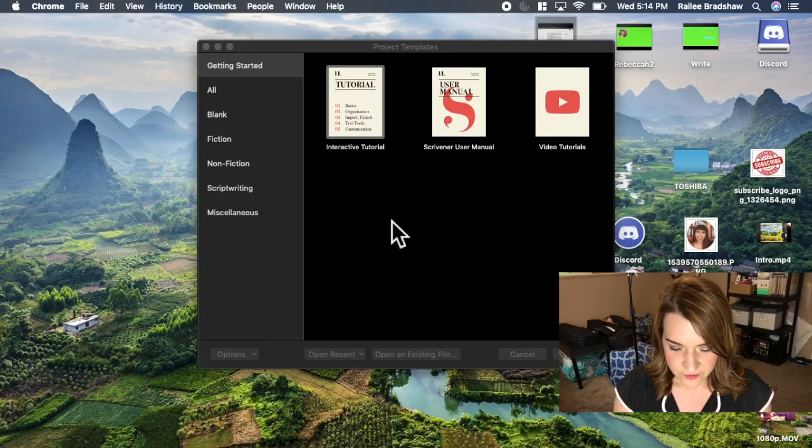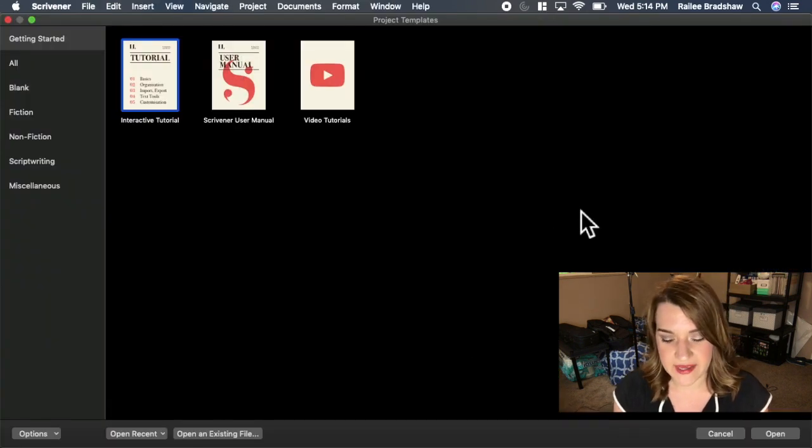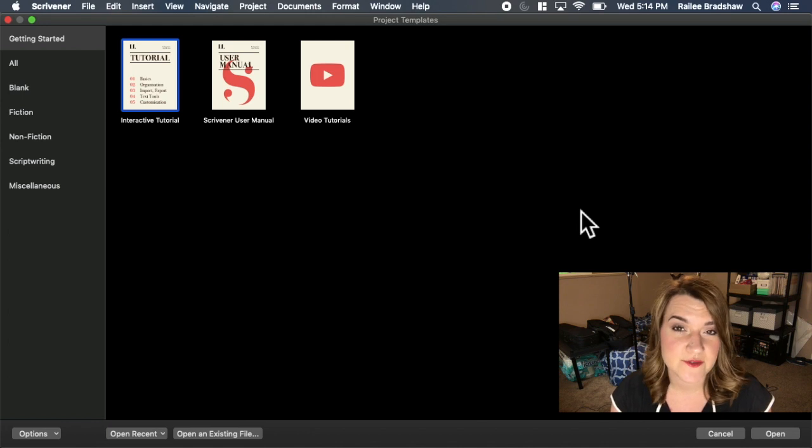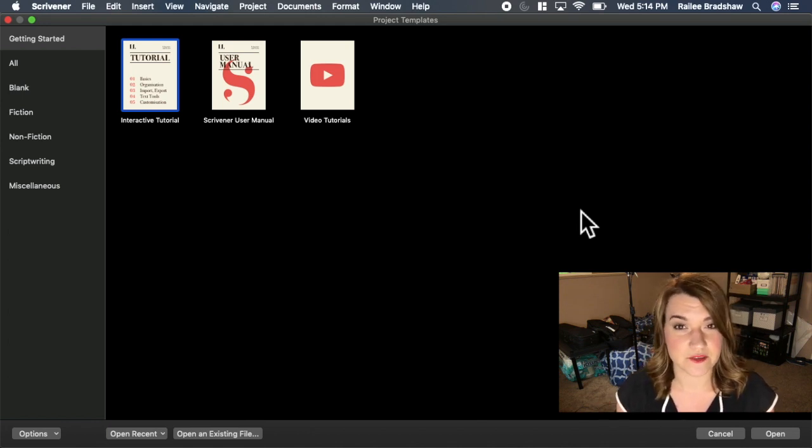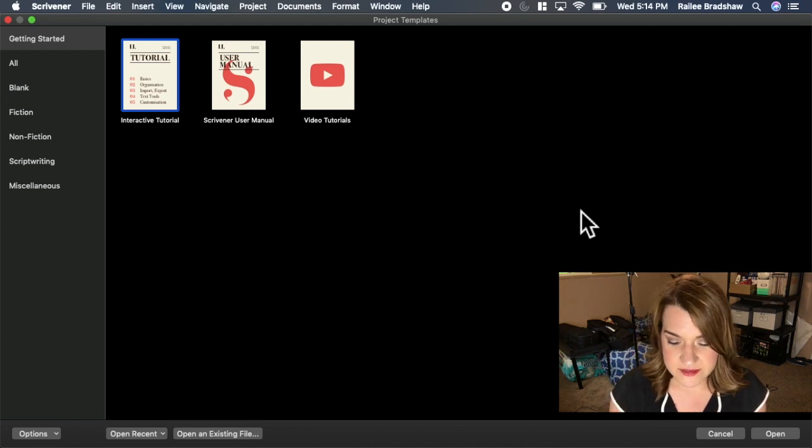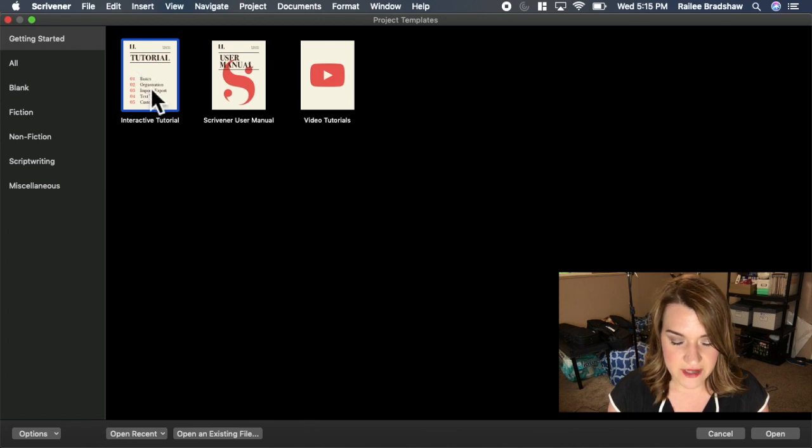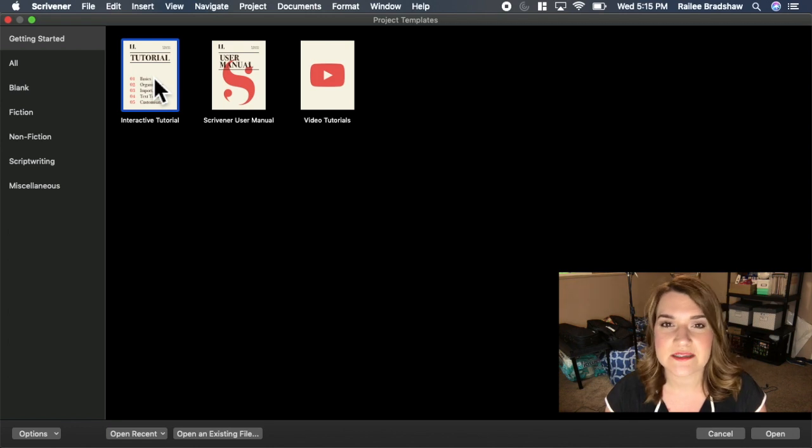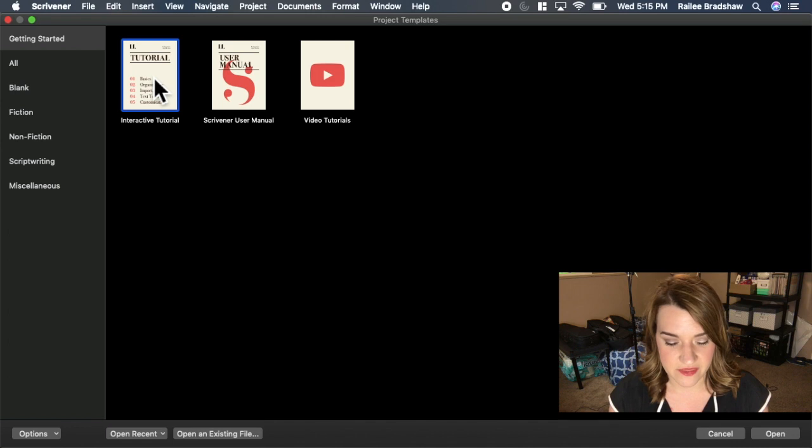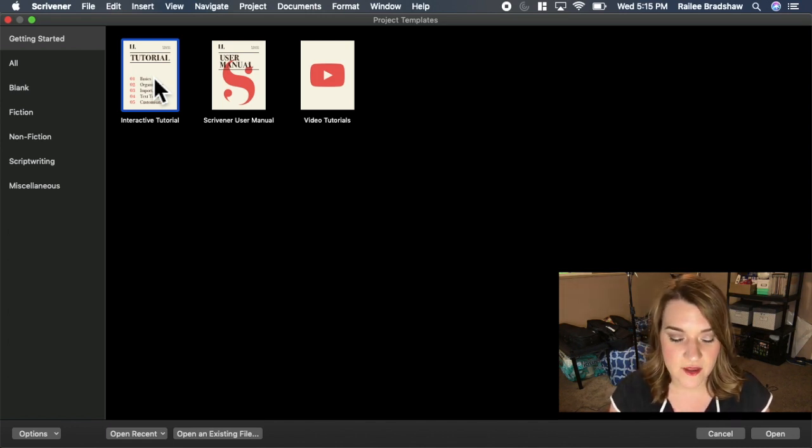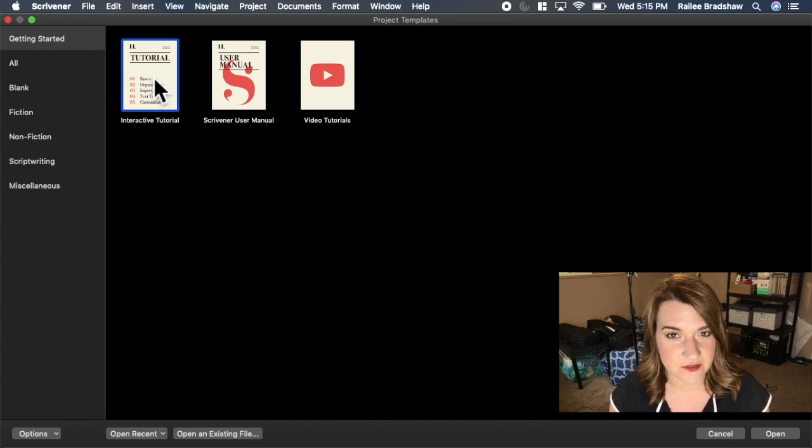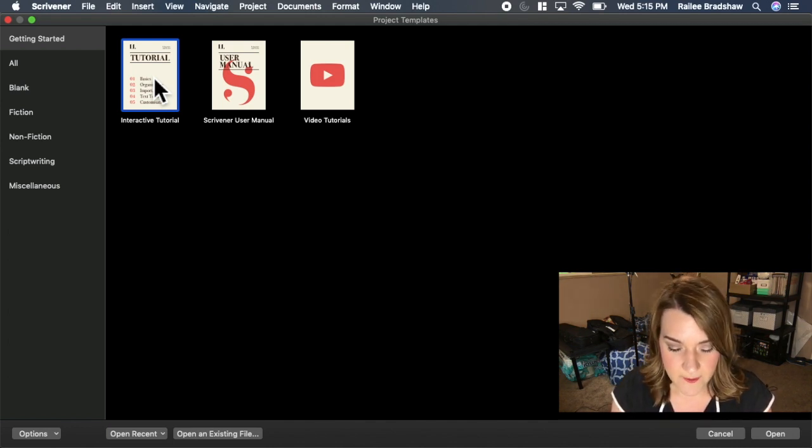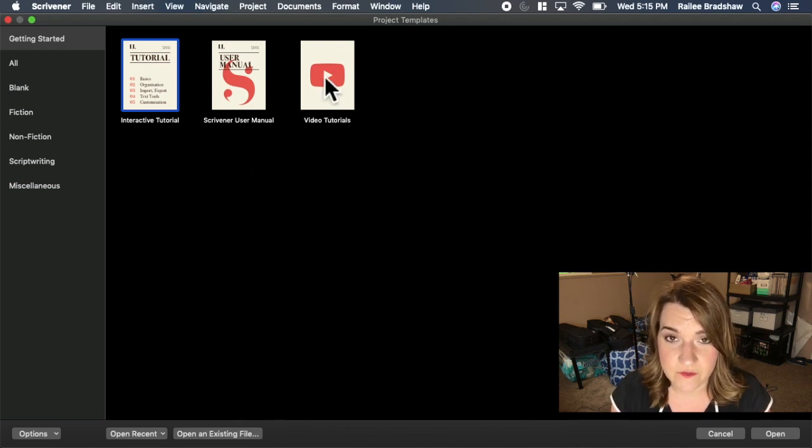Alright, so when we first open Scrivener, this is what it's going to look like. Maybe this looks intimidating because it's dark. The first thing we have here is an interactive tutorial just right there front and center. It is a little bit time consuming, I think it takes about two hours to go through the entire thing, but it is very comprehensive. You can take it at your own pace, and I actually highly recommend that you do this tutorial.